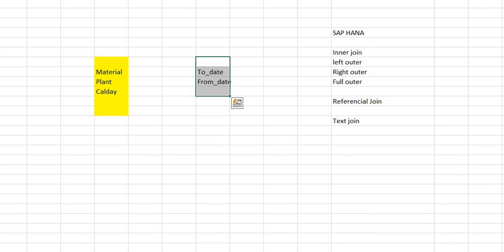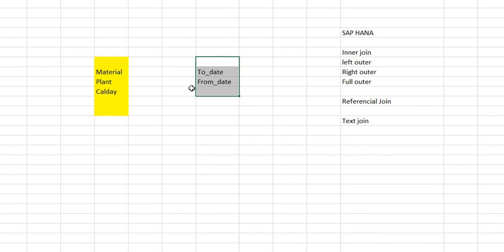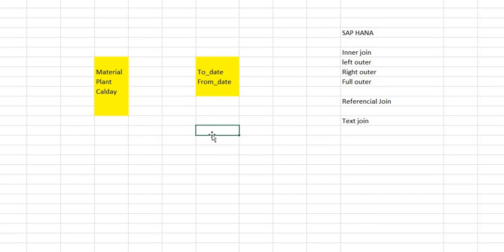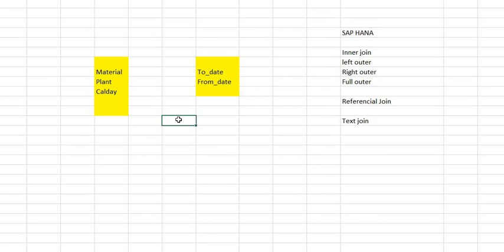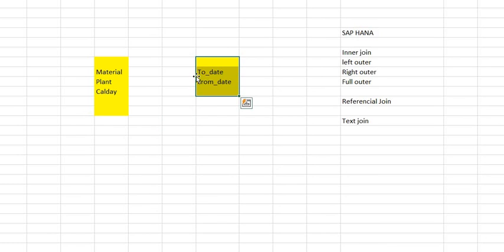Suppose I have one table where I have material, plant, and calday. And another table I have, suppose, to_date and from_date. So referential join is not exactly like inner join, it is slightly different. Suppose this left table will have a referential integrity in the right table.